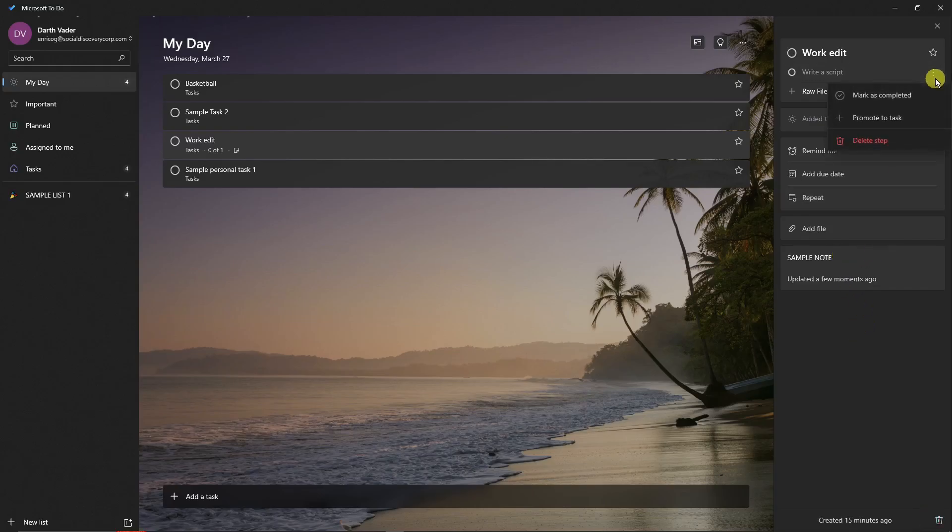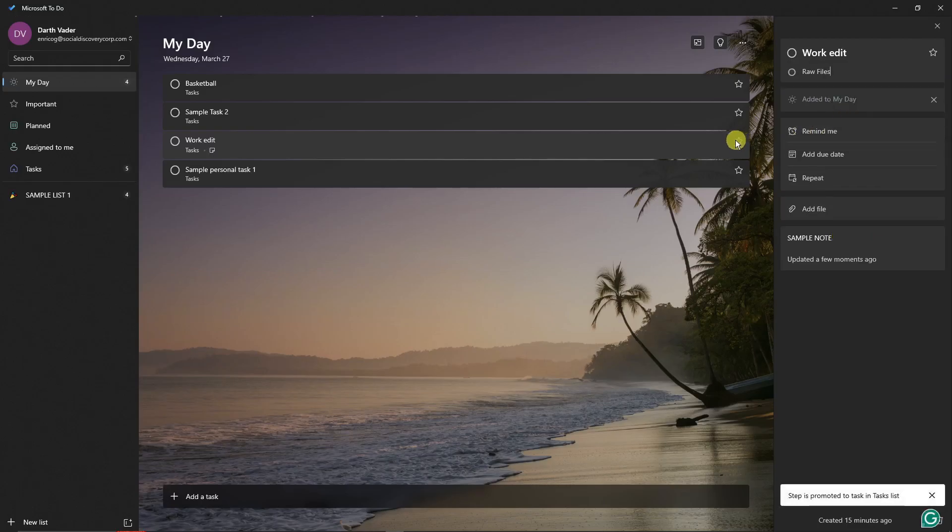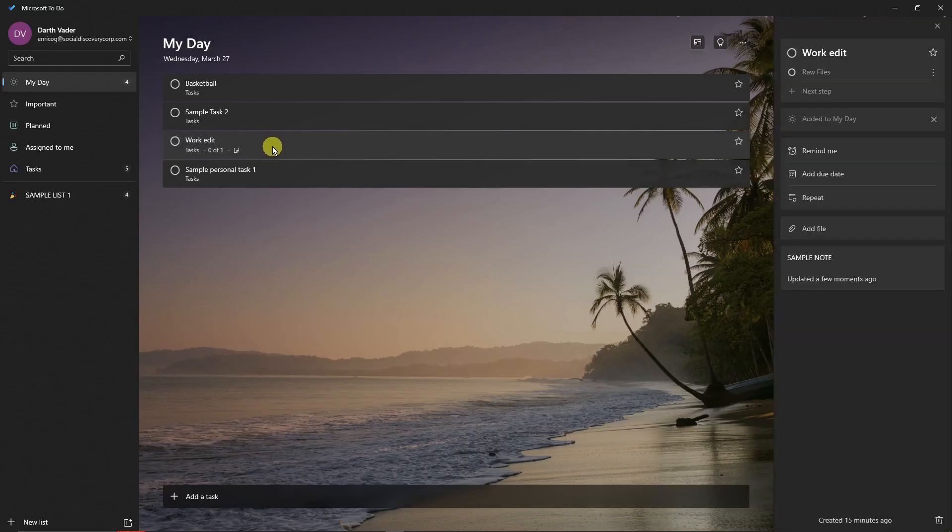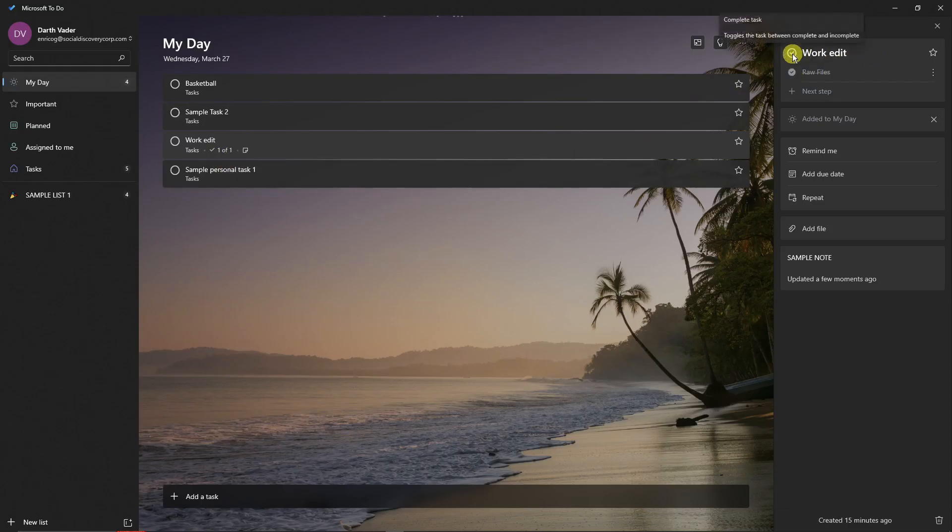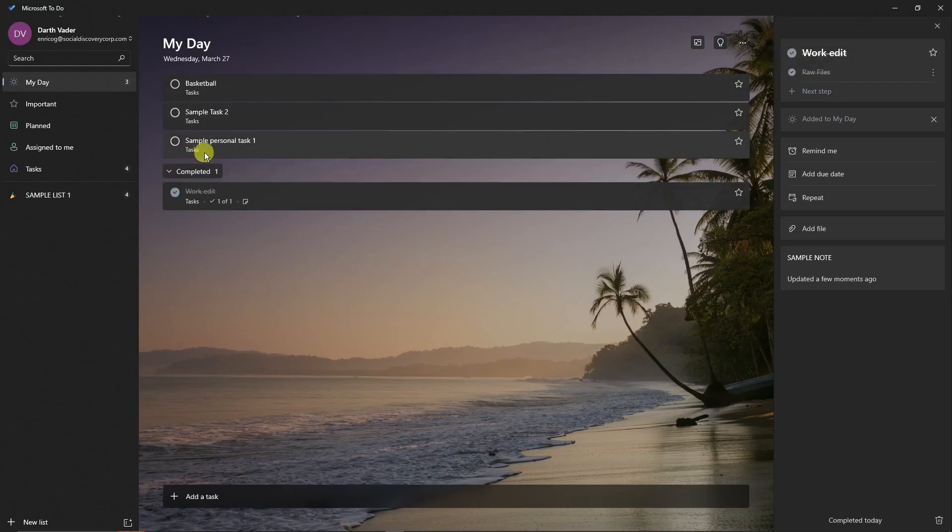You can Promote to Task. So if I click on Promote to Task right here, Raw File will be under this option right there. If I click on the checkbox, you'll see one of one has been completed. If I click on the main one or the main task, the main task has been completed.